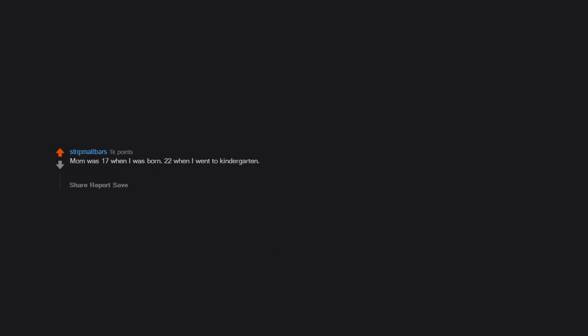Mom was 17 when I was born, 22 when I went to kindergarten, 28 when I went to middle school, 32 when I graduated high school, 35 when I had my first kid. That kid is 35 and just had his first kid. I'd say he's broken the cycle.